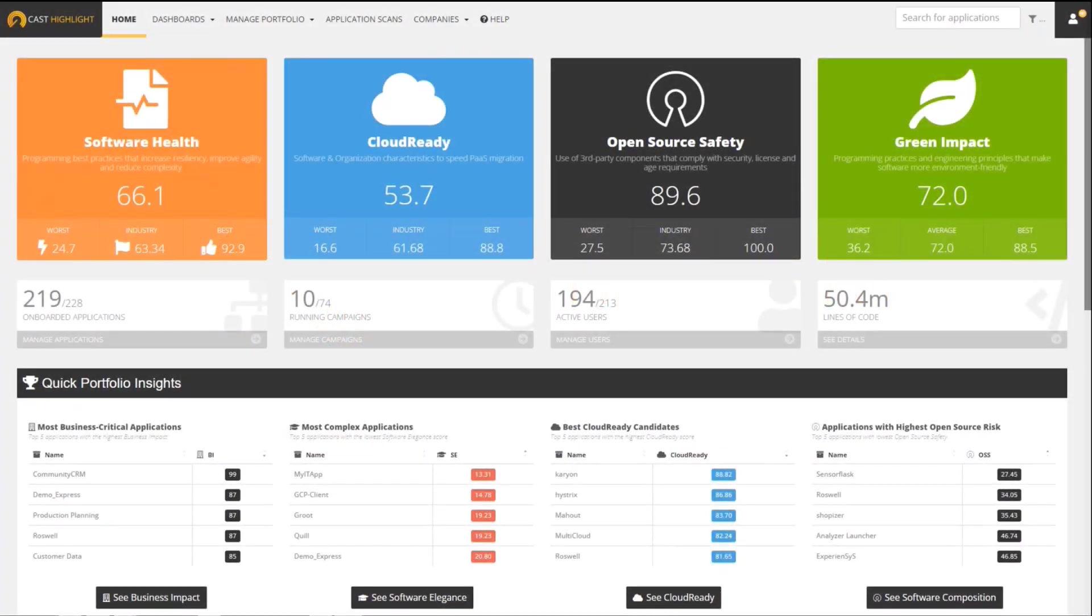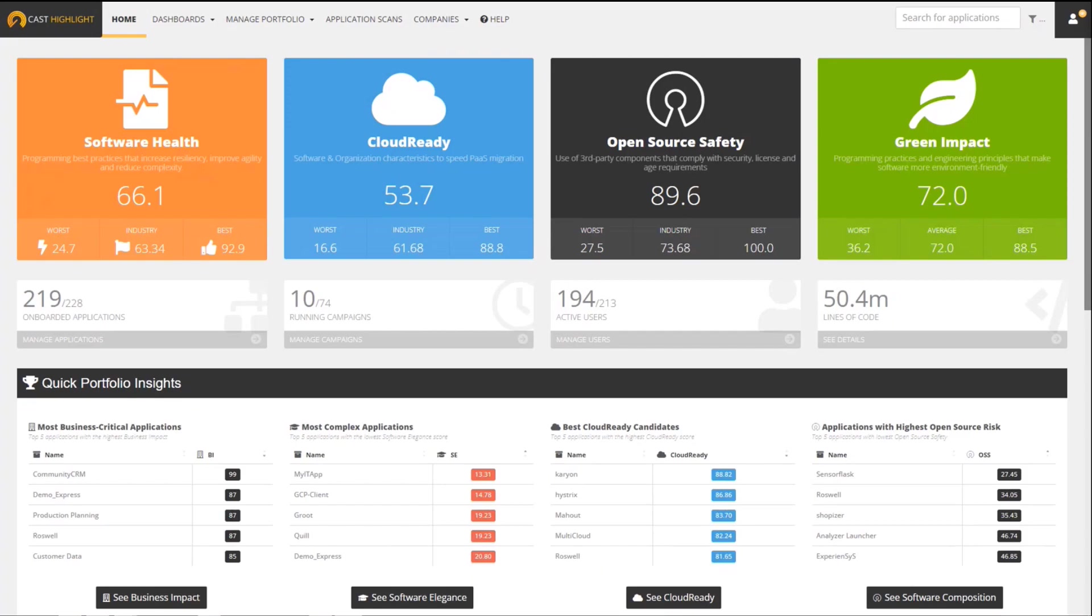We've released a new capability called Green Software Insights that automatically analyzes application source code and identifies ways to make the software more sustainable. It does that by looking for specific patterns in the code. We call them green deficiencies.